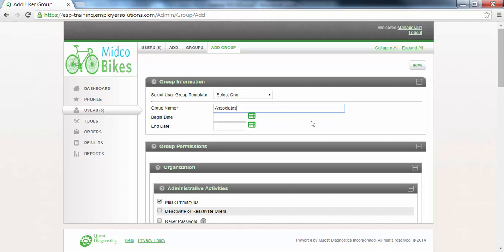The Begin Date and End Date fields allow you to enable the permissions associated with this user group to be available for a finite period of time. In this example, we will leave these two fields empty so that the users assigned to this group will always have the permissions that are selected.